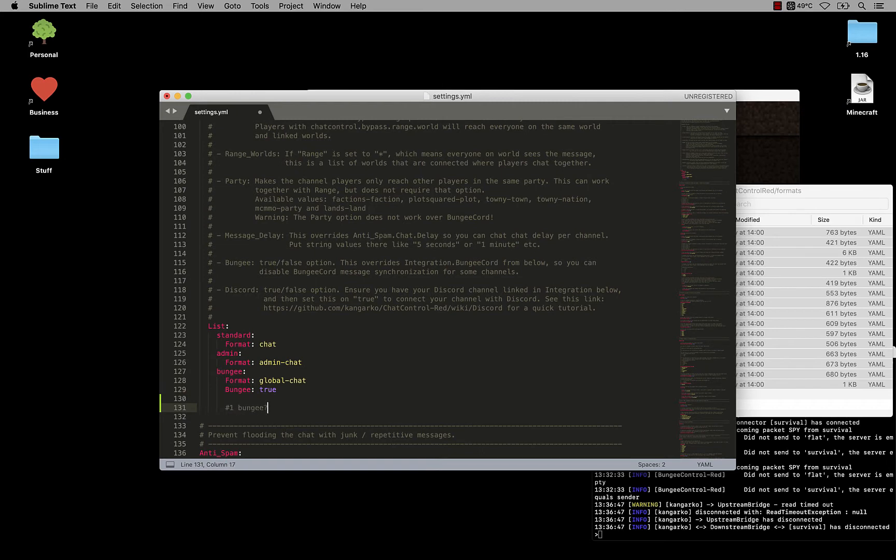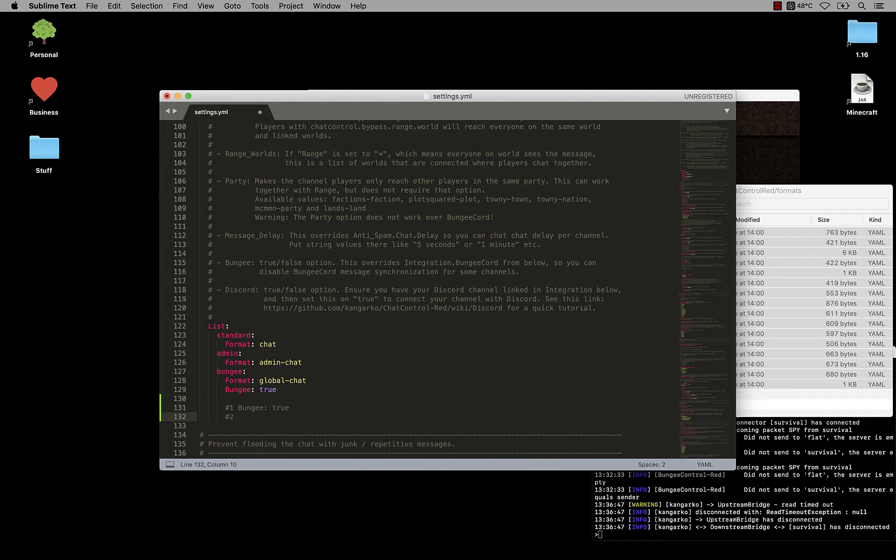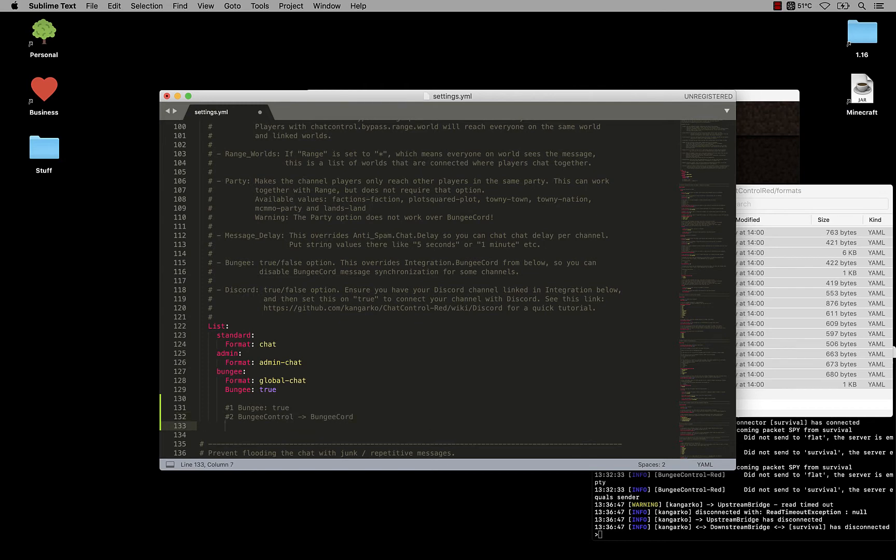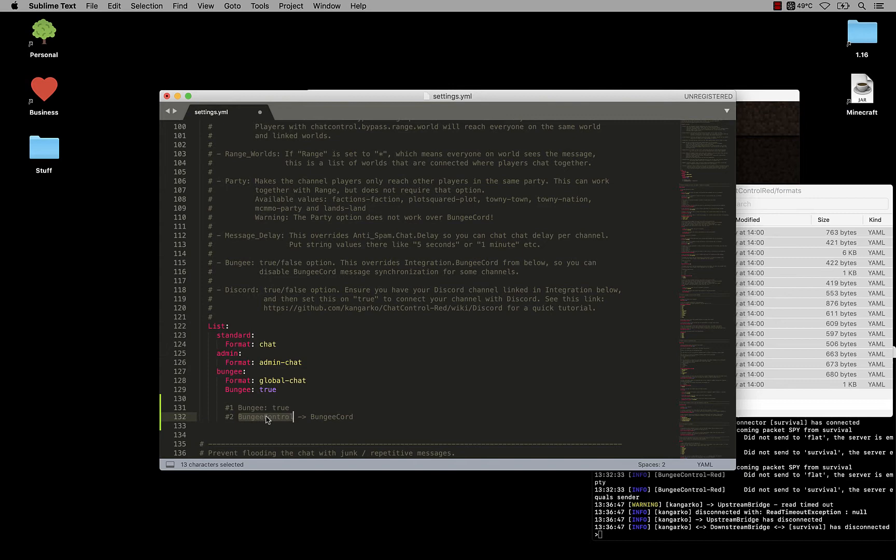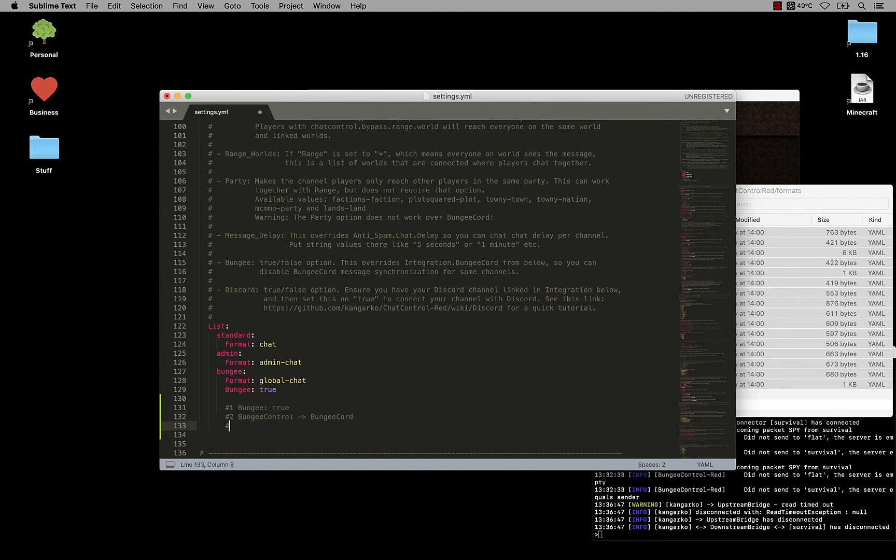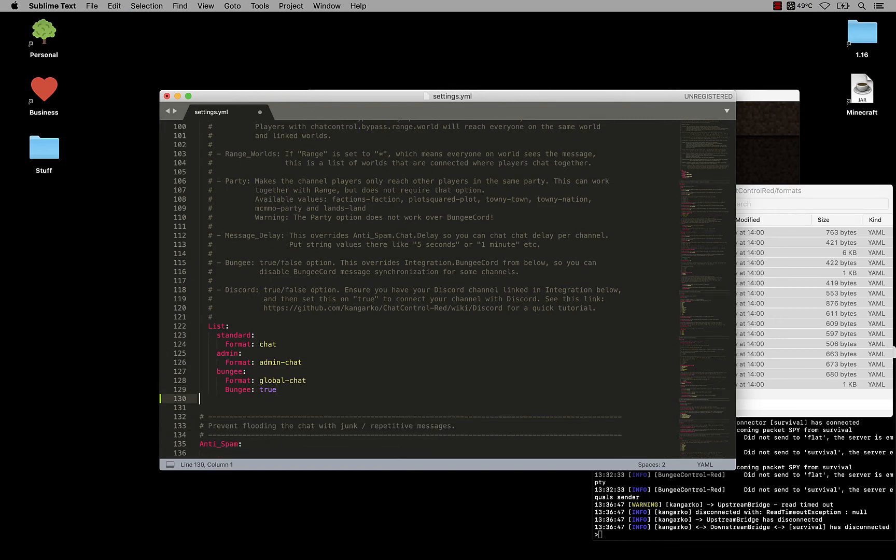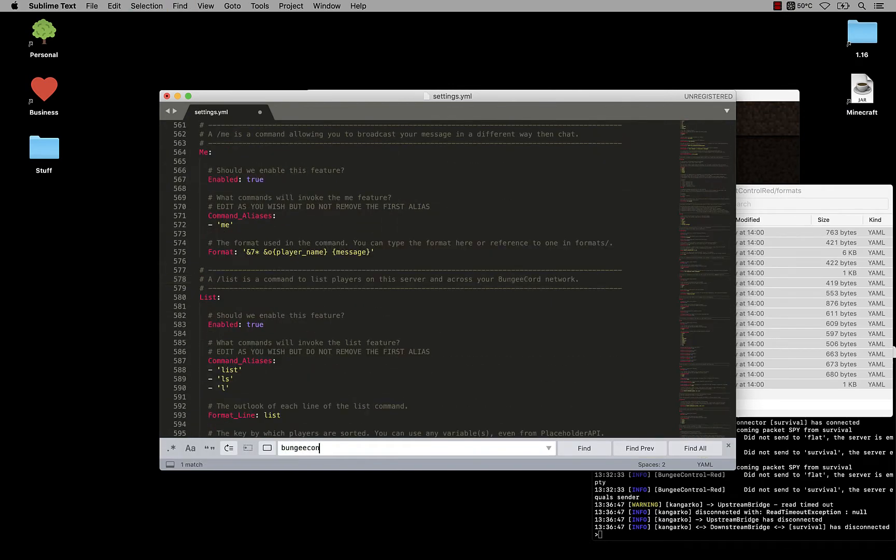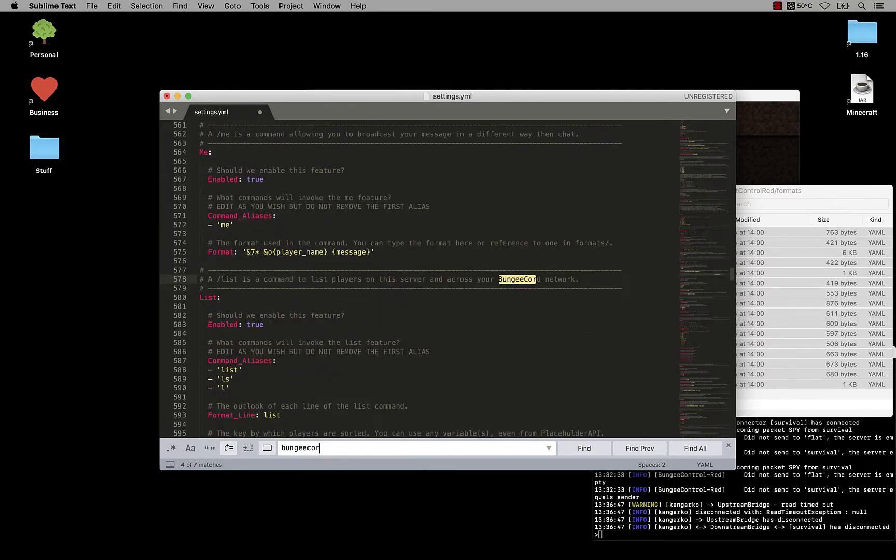Step number one is to enable bungee to true for your channel. Step number two is to go and get Bungee Control and put it on bungee cord. Bungee Control is a bungee cord only plugin you get for free if you download Chat Control Red. There should be a zip file containing both Chat Control Red, which you only should install on your spigot or bucket servers or paper spigot servers. And then it also contains the other jar file called Bungee Control that you should only install onto your bungee cord network. If you use redis, then we will do the rest fully automatically. And then step number three is to find the bungee cord section down in the integration section and set the enable flag to true.